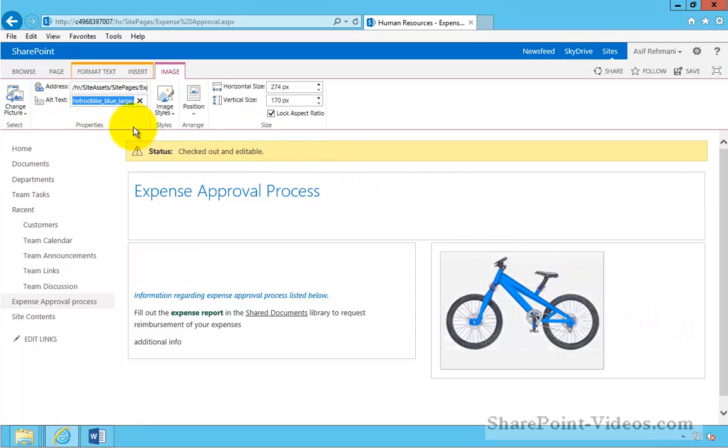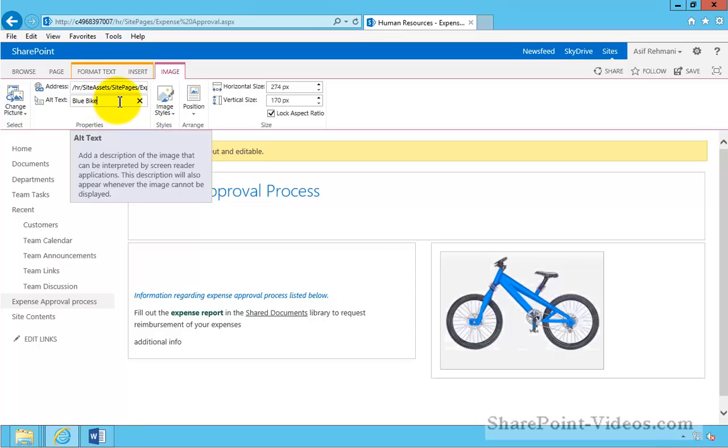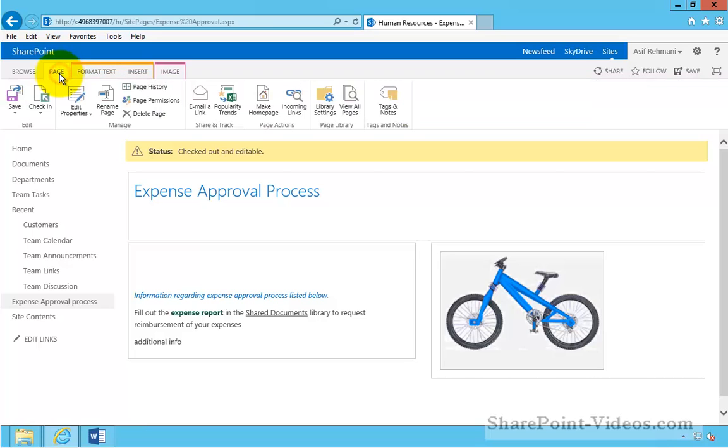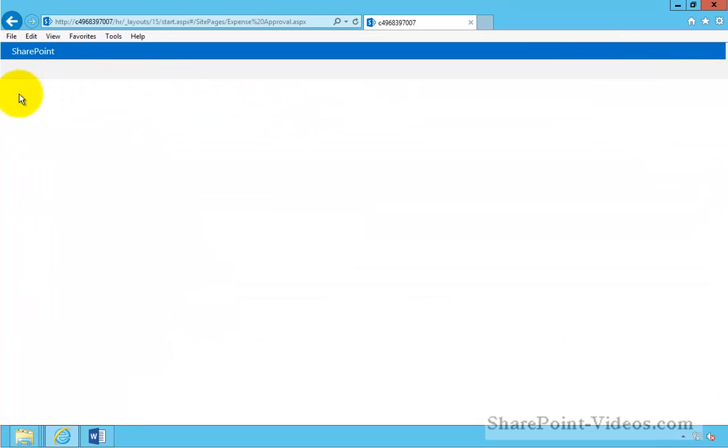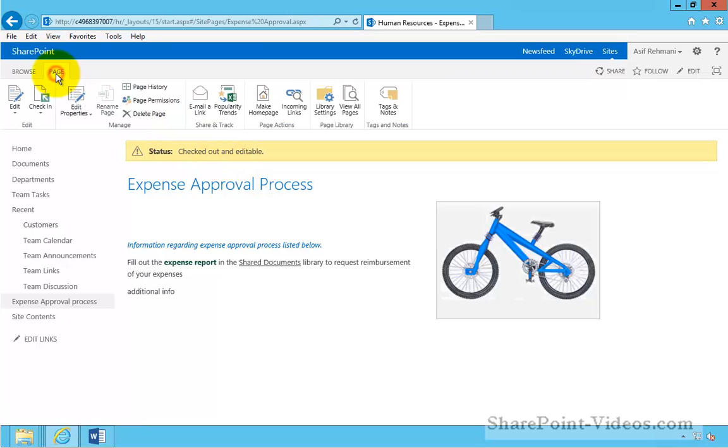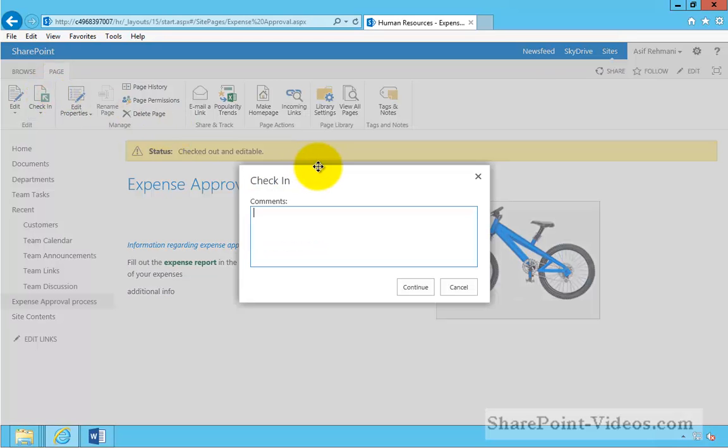You should also set the alternate text for the image. Once done, save the page. And once done editing everything, check in the page with proper comments, so it's viewable for everybody.